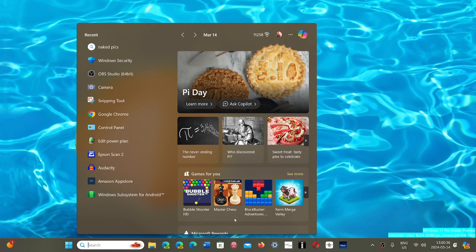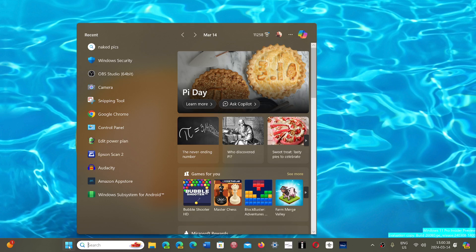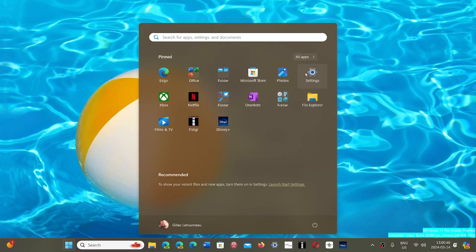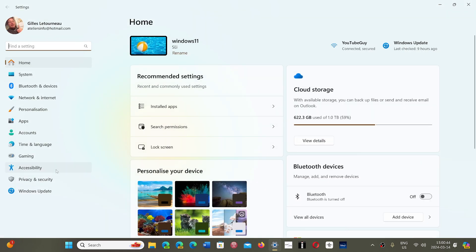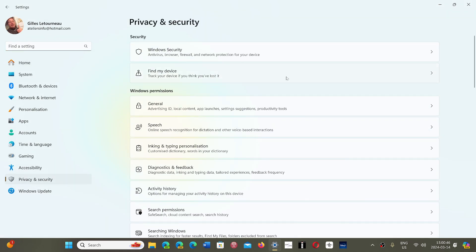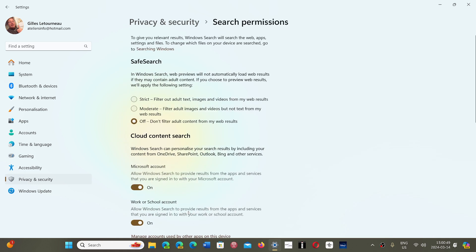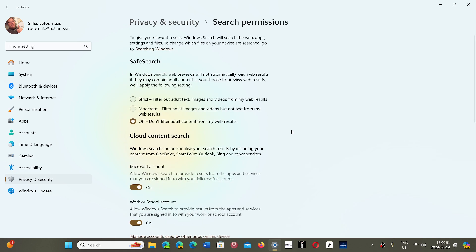In the Settings, under Privacy and Security, in Search Permissions, you will find a safe search filter. This applies to the search in Windows, not within a browser. But since a lot of people use the search in Windows to get content, this is something that's going to be helpful for a lot of people.